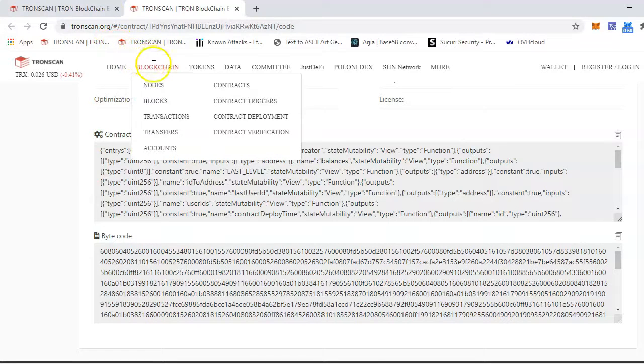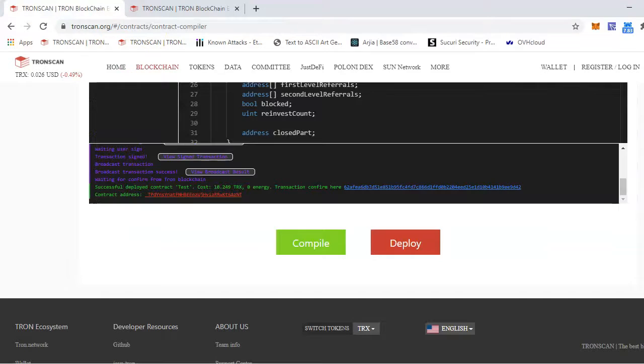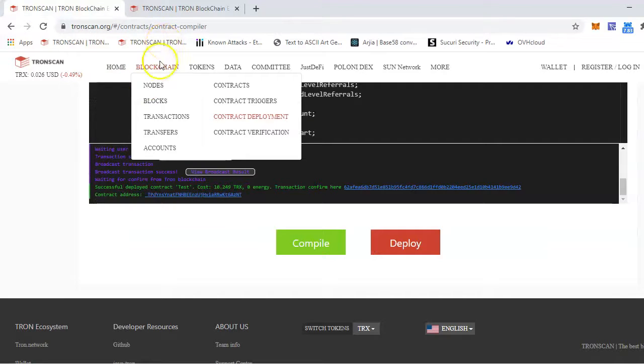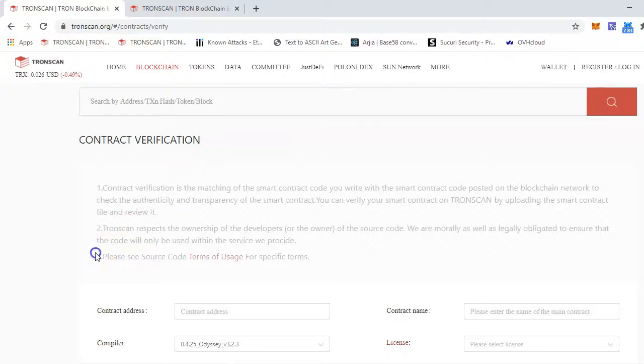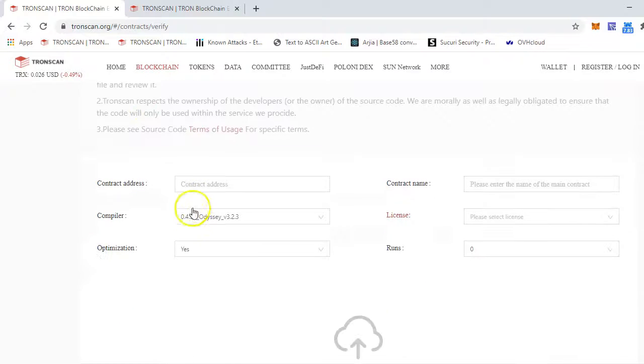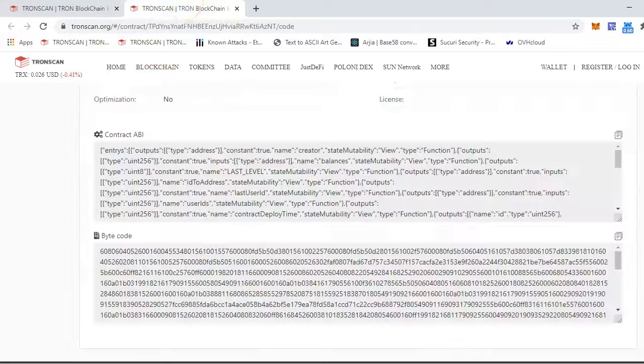First, you have to go to the contract verification page, and here you have to put down all the information.